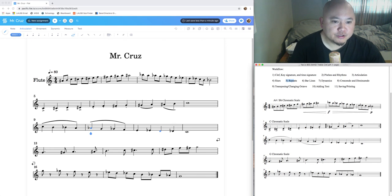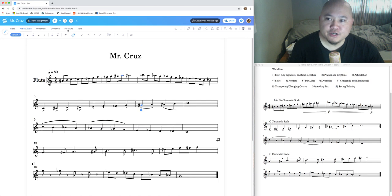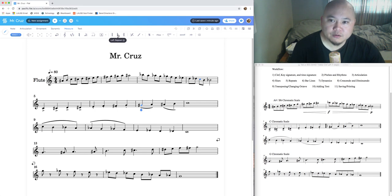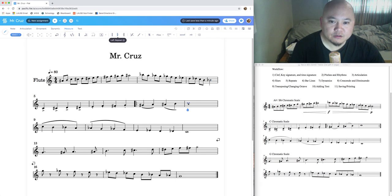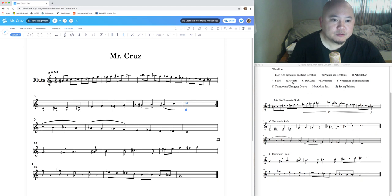Next, repeats. We have a repeat sign at measure seven and eight. Move the teardrop cursor to measure seven, go to Measure Tools, and click Left Repeat. Then move the cursor to the end of measure eight and click Right Repeat. Now measures seven and eight are repeated in your music.